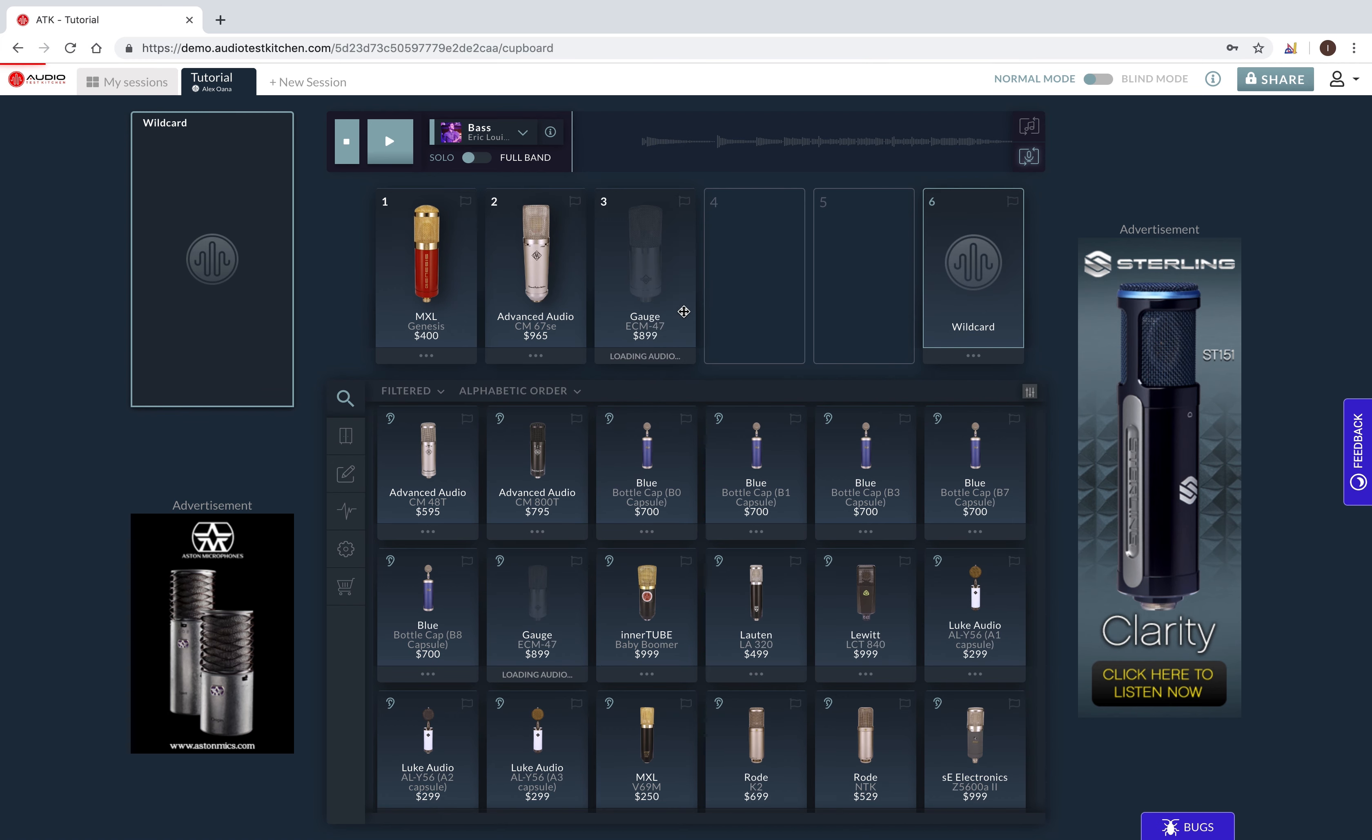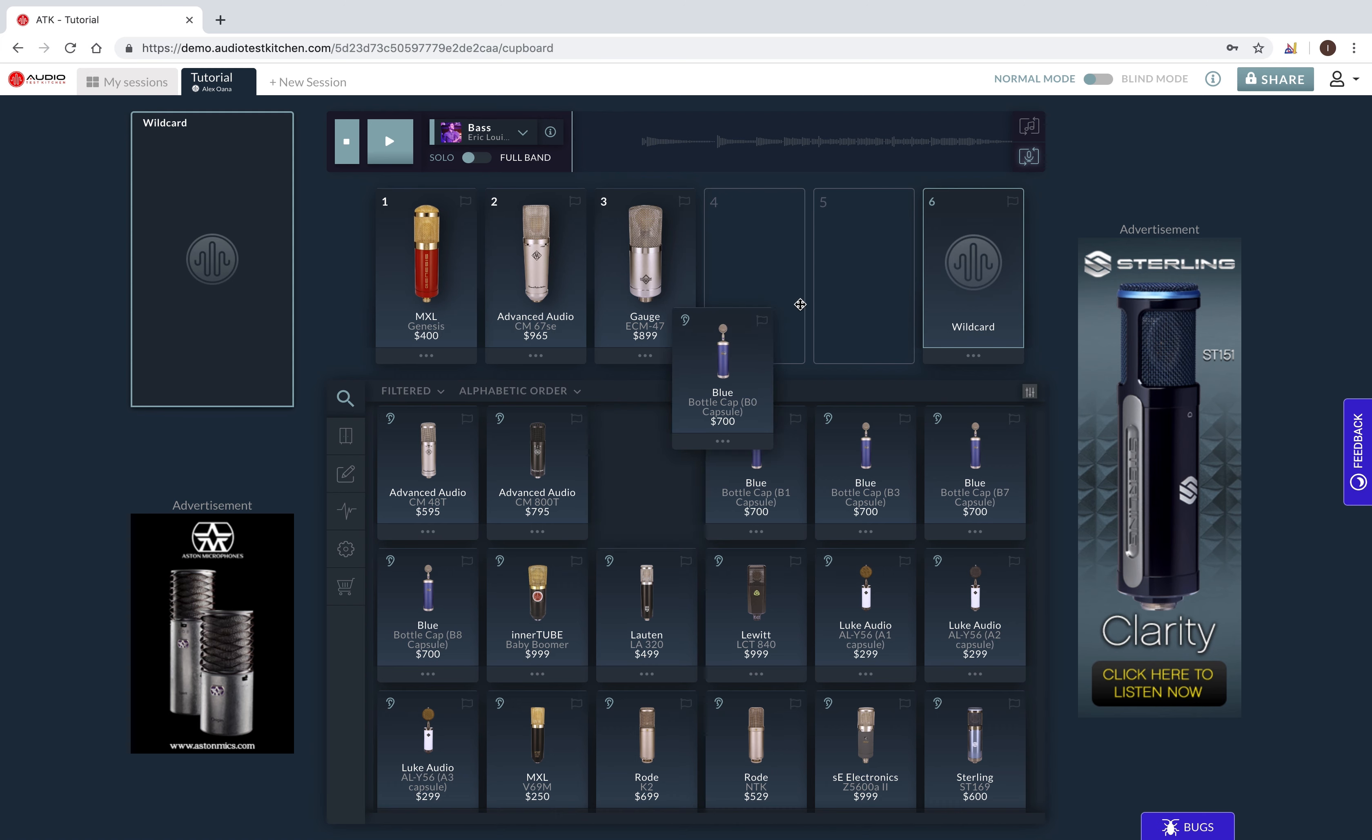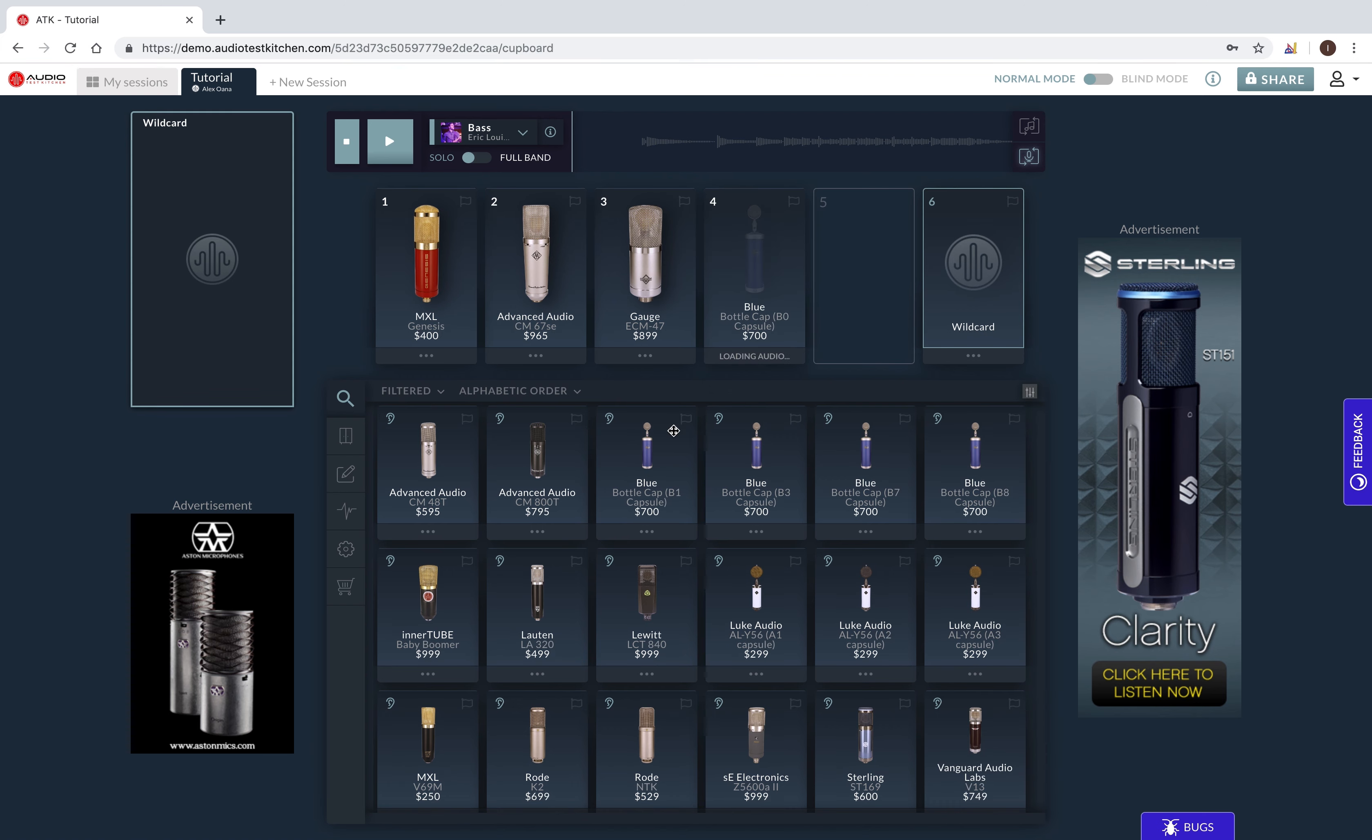But in this case, I'm interested in more than five microphones. So, I'm going to move some additional microphones into my cupboard, which is kind of an on-deck area.